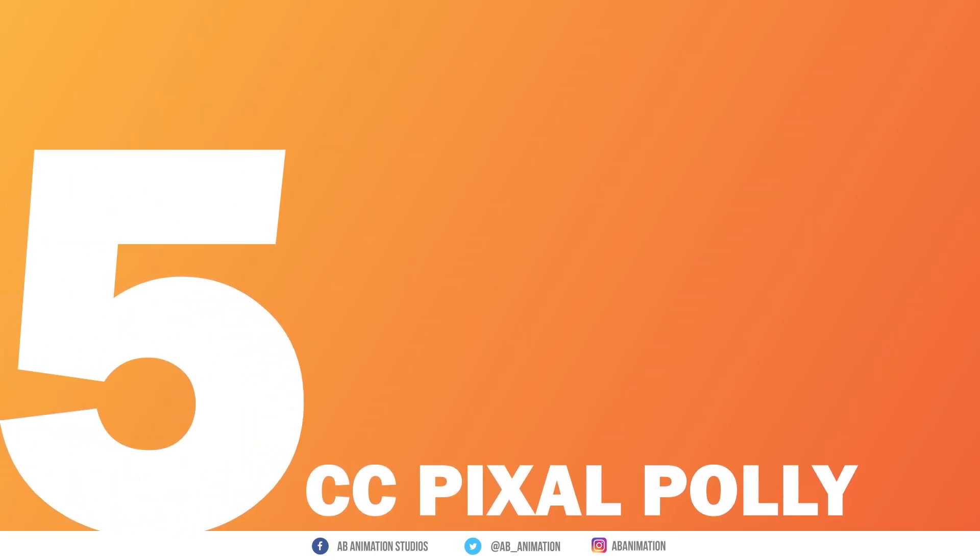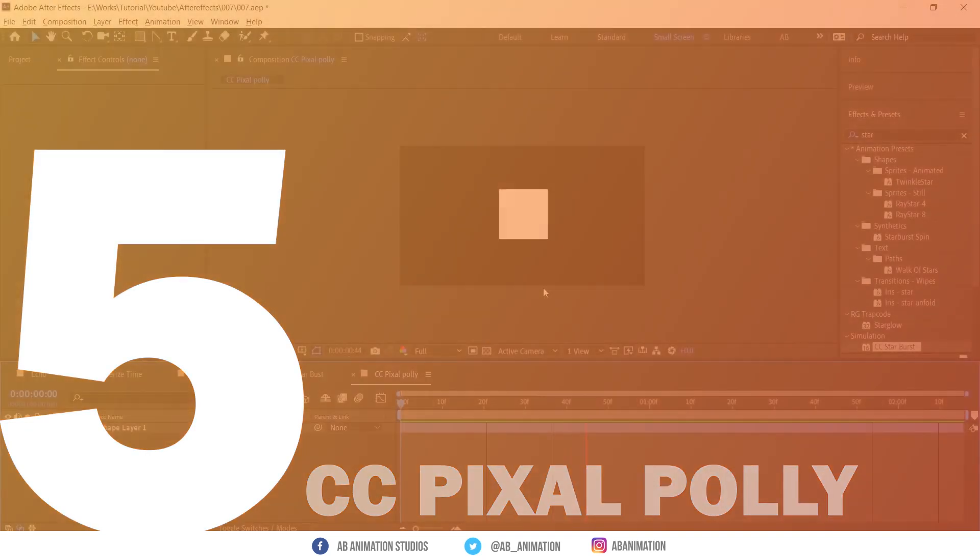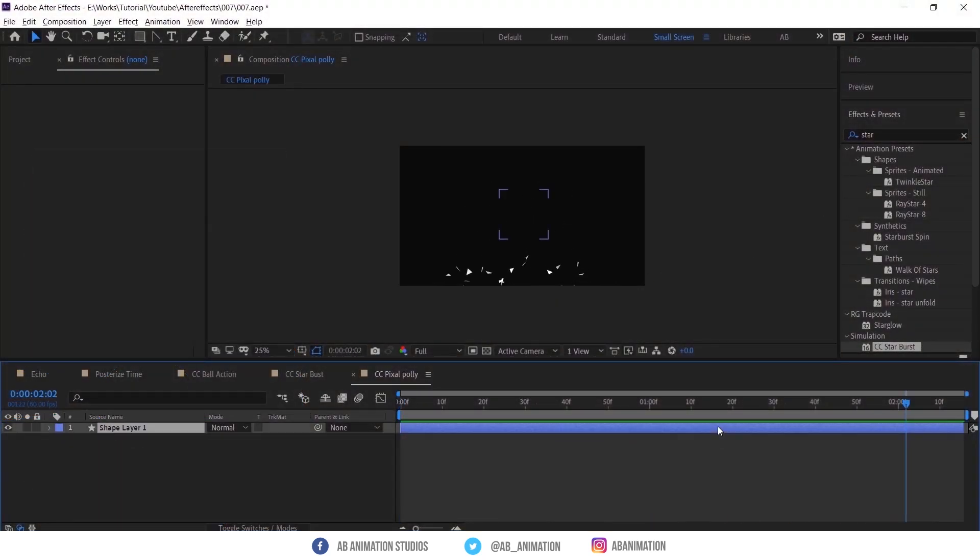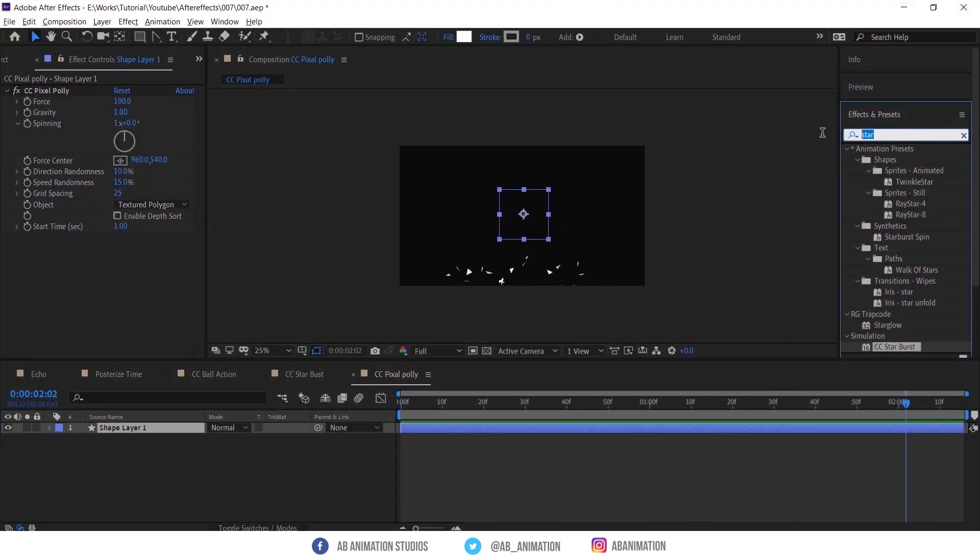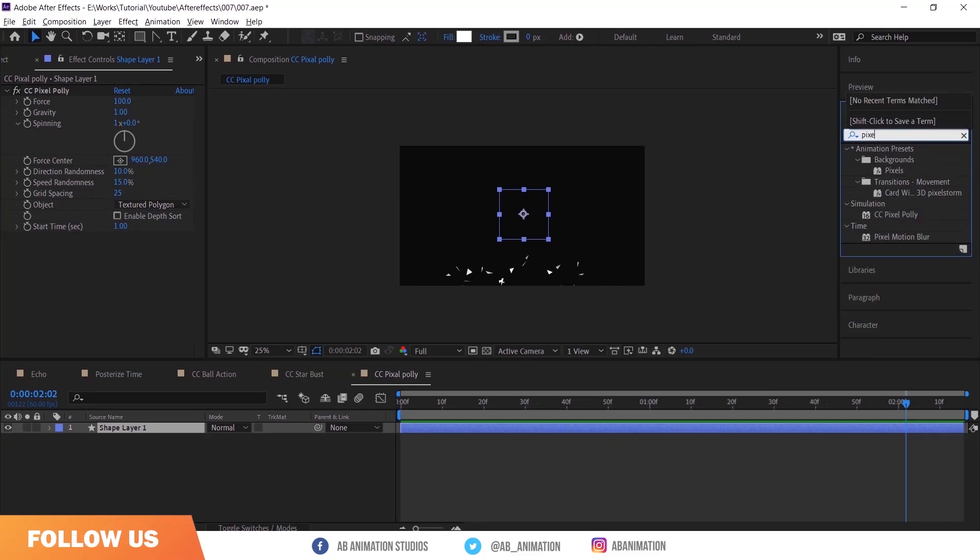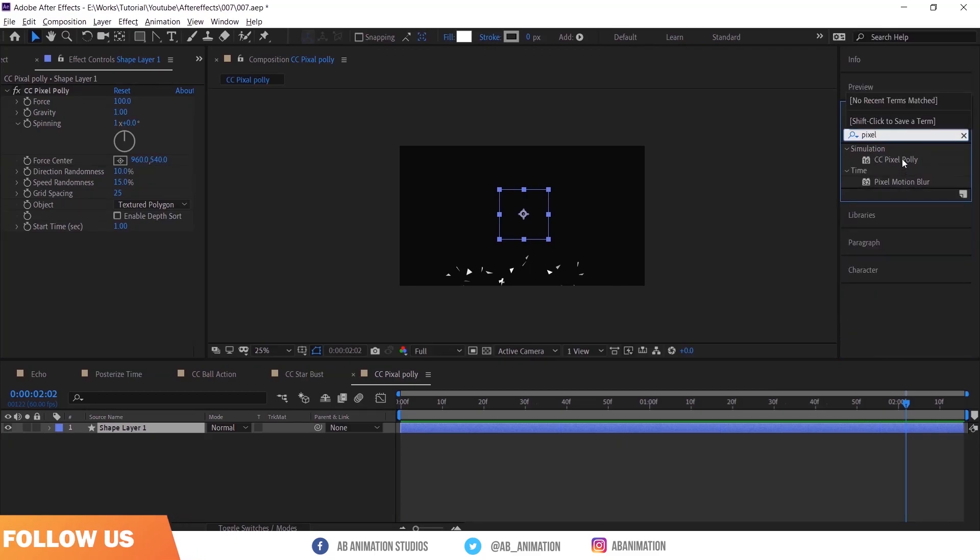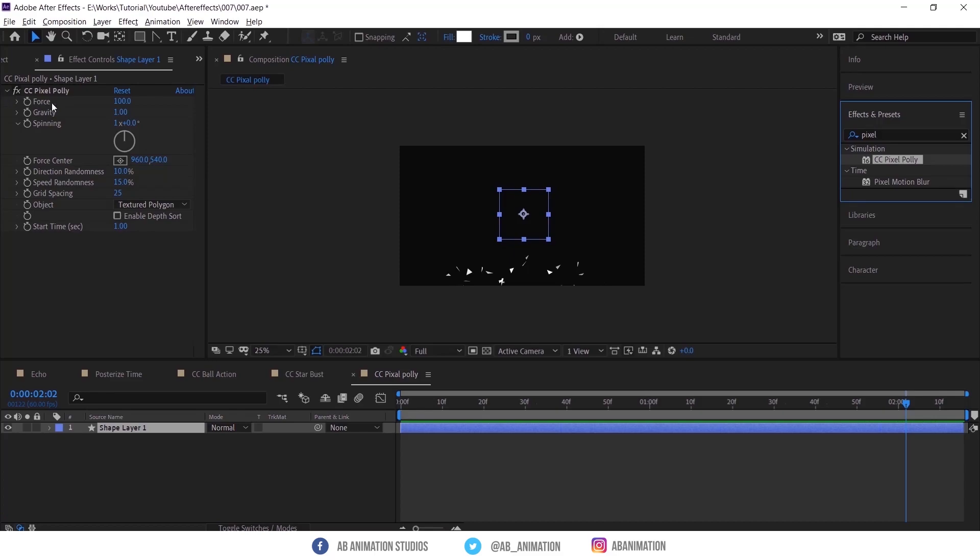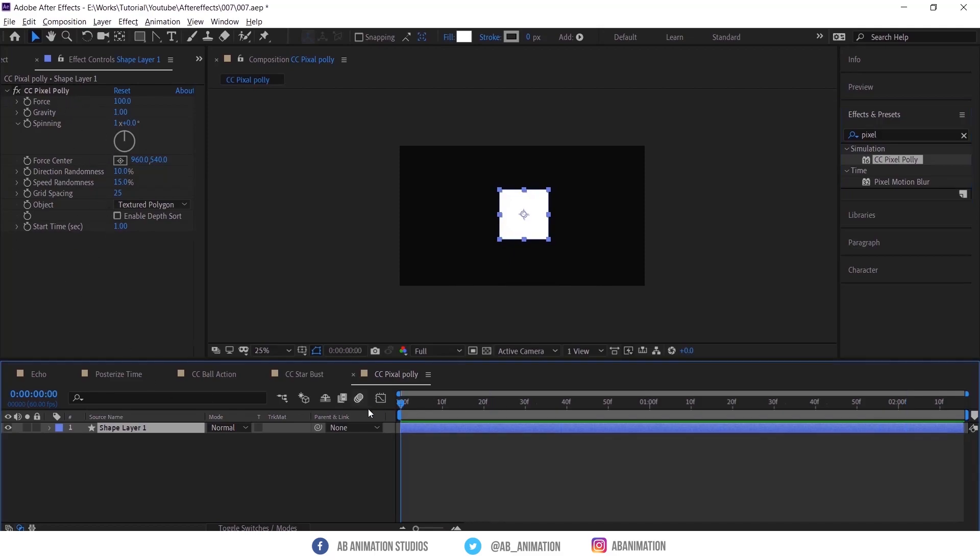Number 5, CC Pixel Poly. With this you can do explosion effect or broken glass effect like this. Just apply the effect and see it's already animating. If you want you can animate or tweak the effect.